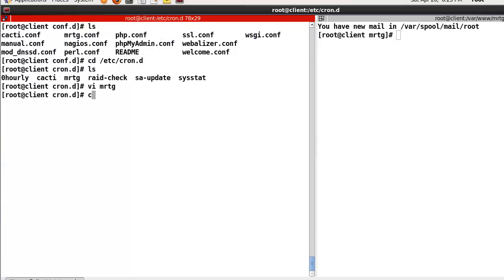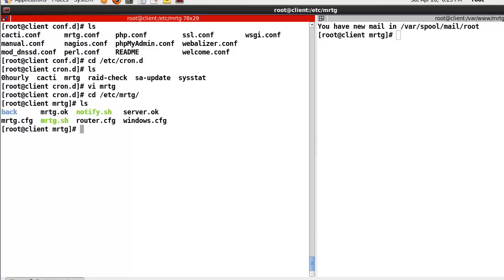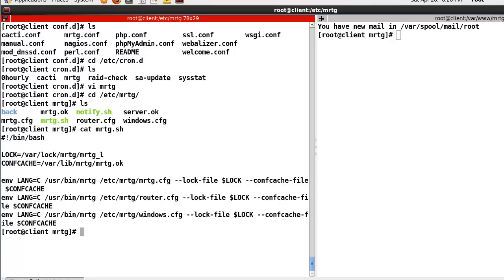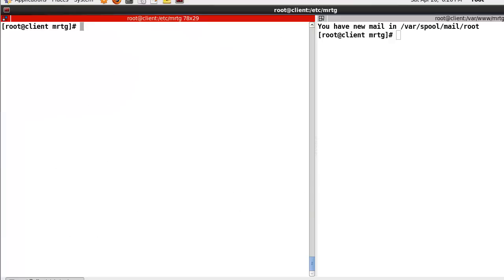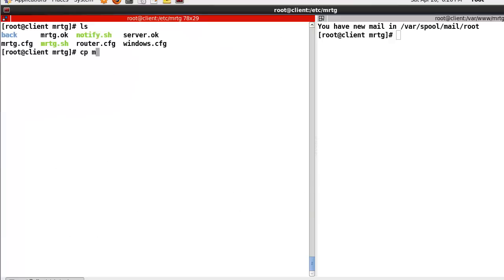And after that, we go to /etc/mrtg — so here I need to copy the MRTG script. This is the MRTG script I already created, like this. So I need to copy MRTG here. Then crontab will read this script regularly, especially in my case every 5 minutes.